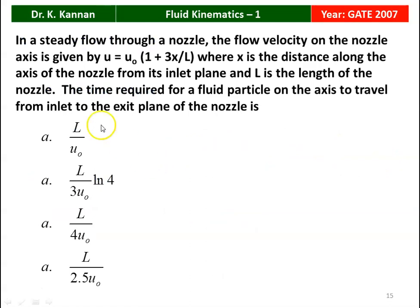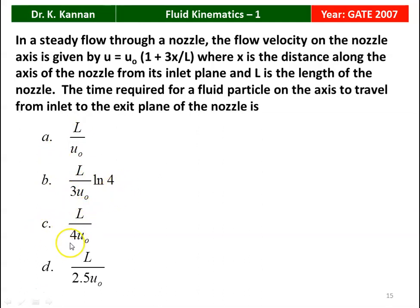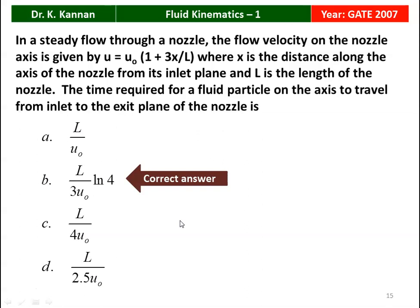Next question from the 2007 question paper. In a steady flow through a nozzle, the flow velocity on the nozzle axis is given by u = u₀·(1 + 3x/L), where x is the distance along the axis from its inlet plane and L is the length of the nozzle. The time required for the fluid particle on the axis to travel from inlet to exit plane is: L/u₀, L/(3u₀)·ln(4), 4L/(4u₀), or L/(2.5u₀). The correct answer is L/(3u₀)·ln(4). We will see how.